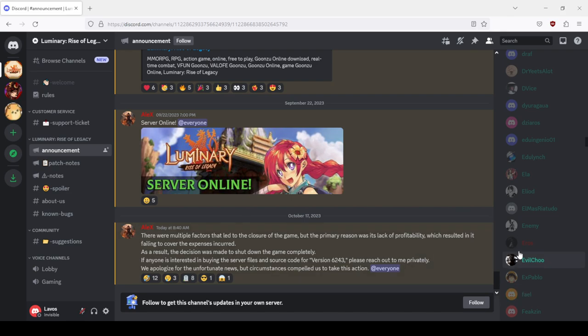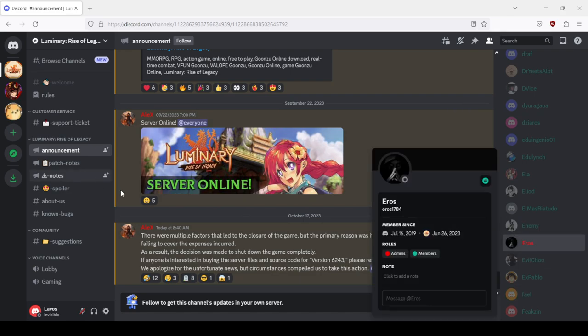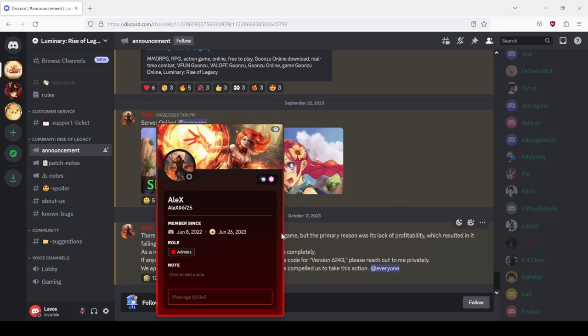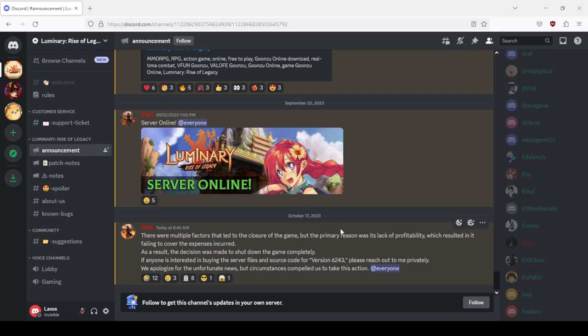This guy rolls admins and this guy rolls admins.